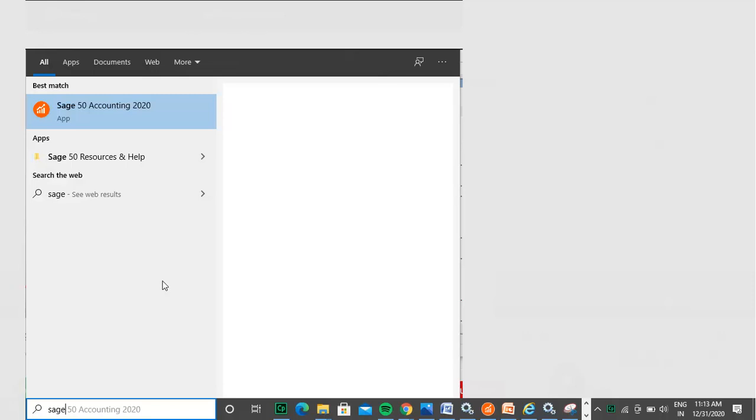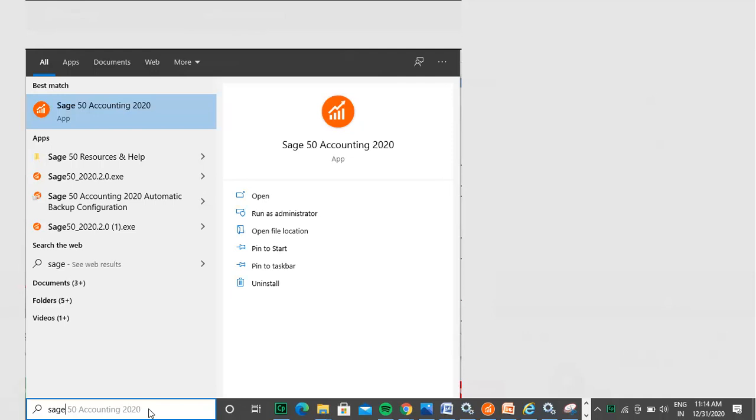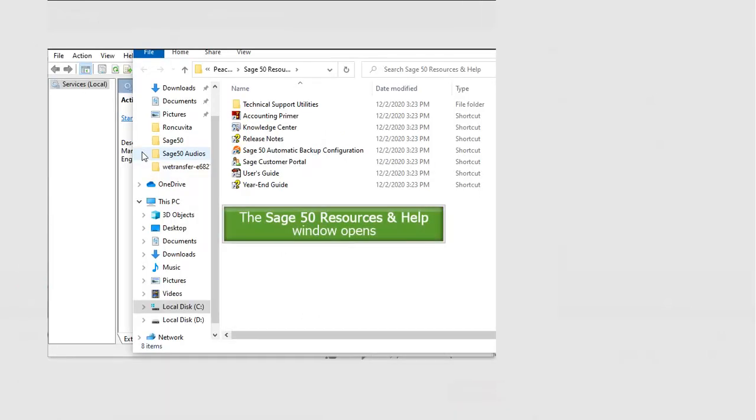In this case, you will need to reinstall Pervasive PSQL back into the system. The easiest way to do so without completely reinstalling SAGE50 is with the SAGE50 Database Repair Utility. Go to Windows, then SAGE50, select SAGE50 Accounting, then SAGE50 Resources and Help, then Technical Support and Utilities. Now select SAGE50 Database Repair Utility. Your web browser will display the SAGE Support window. Click Download Now.